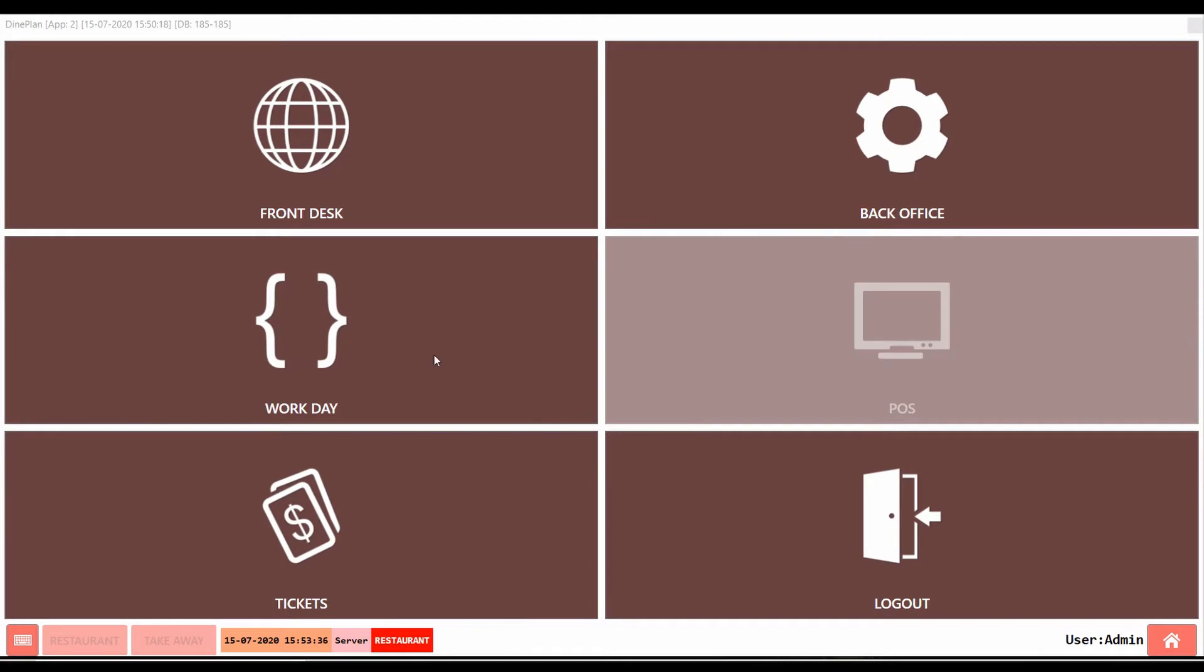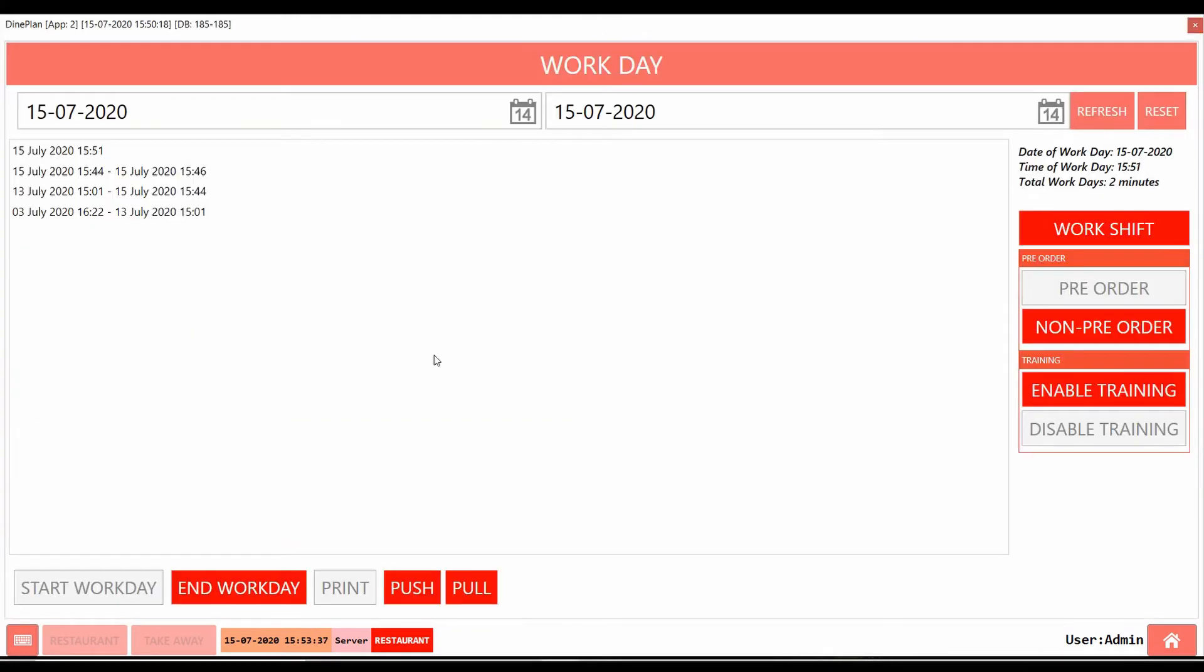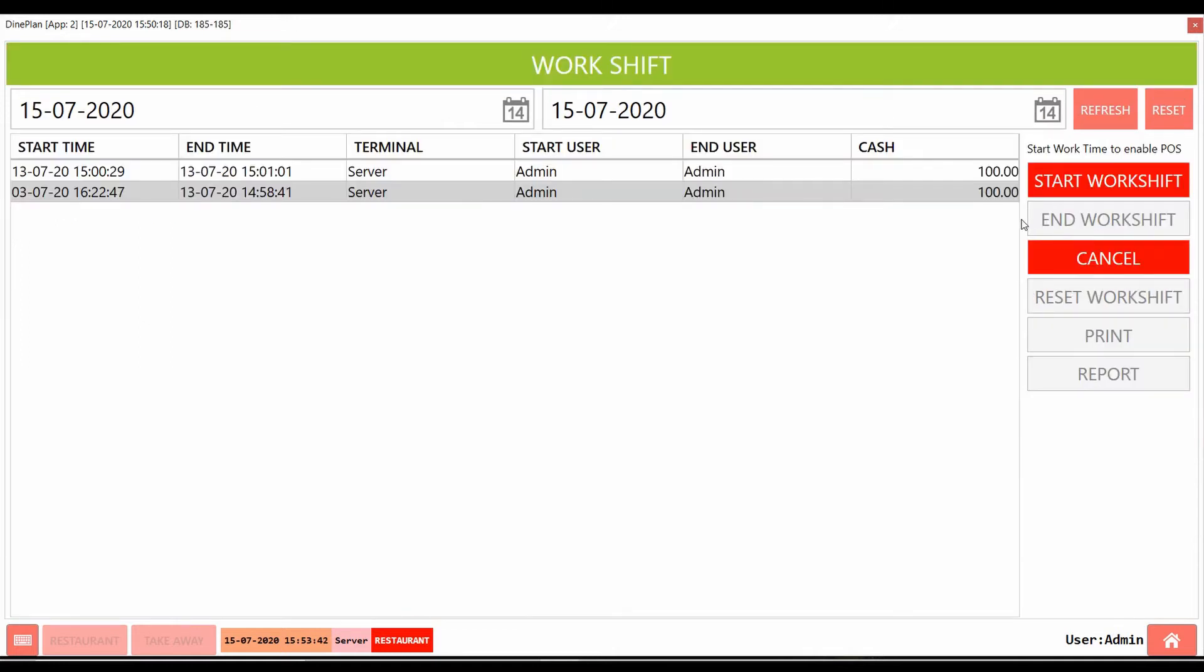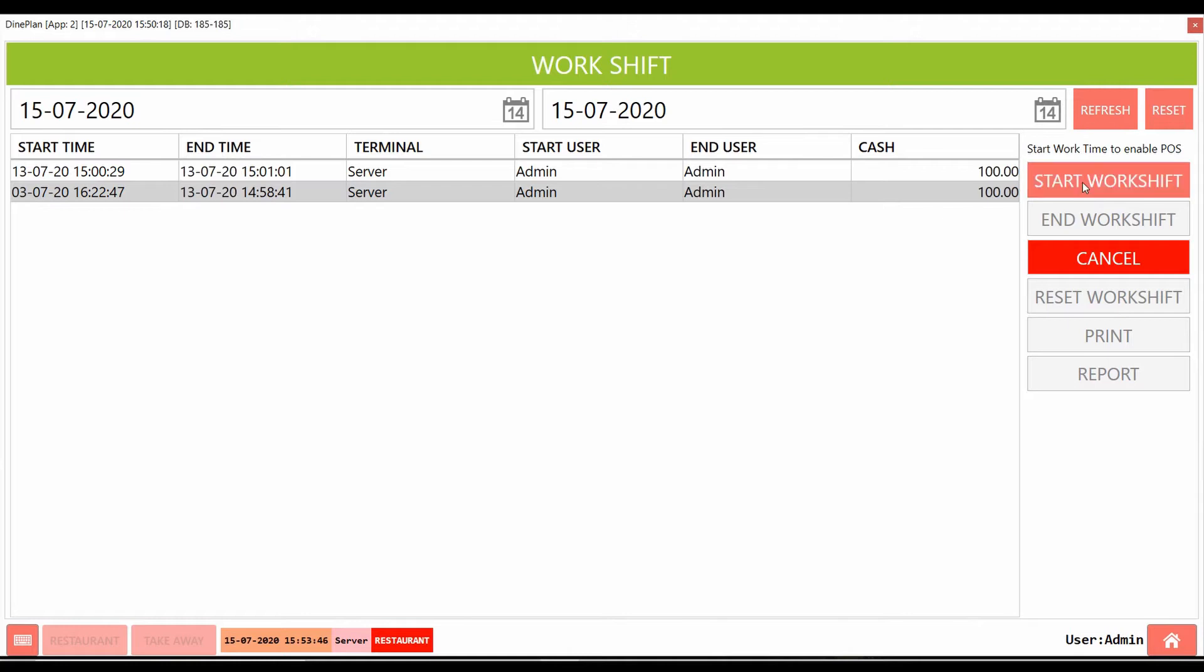Go back to the Workday page again. Here there is a button that reads Workshift. Click on the button and the below page opens. Click on Start Workshift.